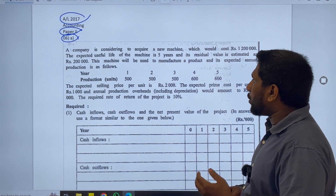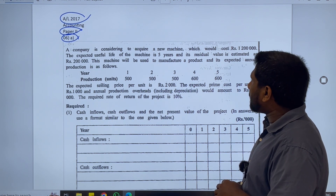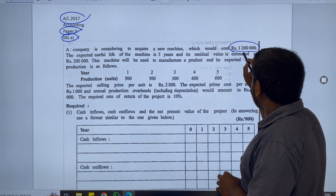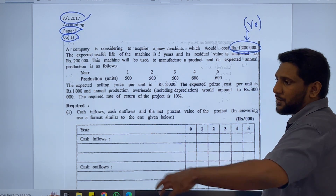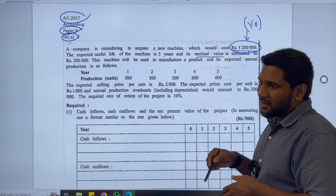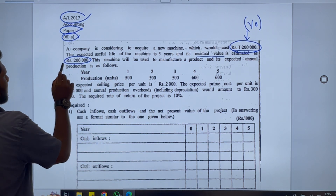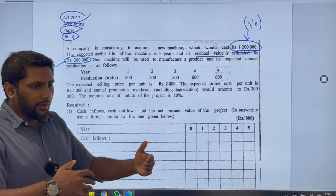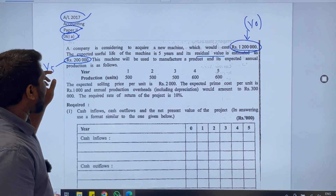A company is considering acquiring a new machine which would cost 1.2 million. The expected useful life is 5 years and the residual value is estimated at 200,000. The machine cost is a cash outflow at year zero because we have to purchase the asset — paying money means cash is going out. The 200,000 residual value is a cash inflow at year 5, because after using the asset for 5 years we sell it and receive money.